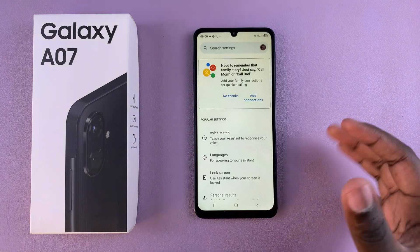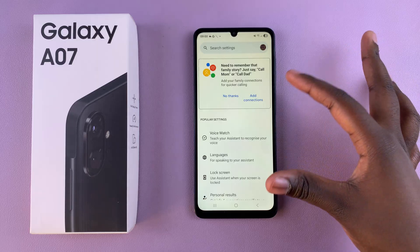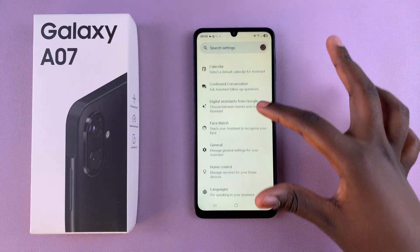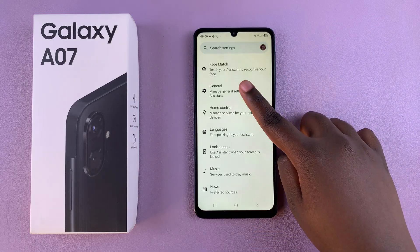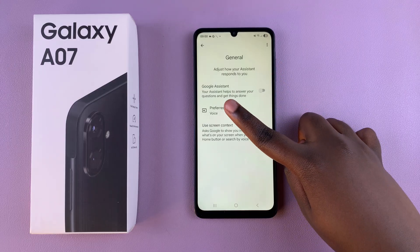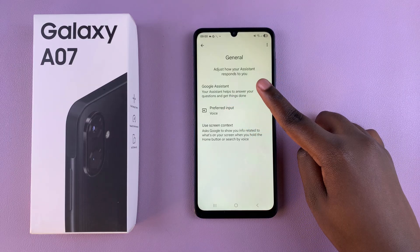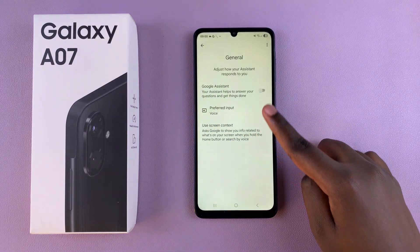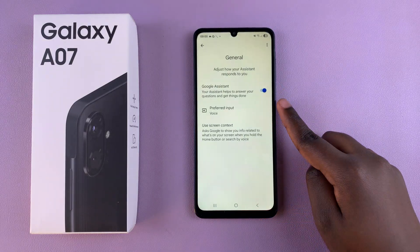Once you've done all of that, go back to the main Google Assistant settings menu and scroll until you find the option for General. Tap on it. Under General you should see Google Assistant with a toggle next to it, so simply tap on the toggle to enable it.